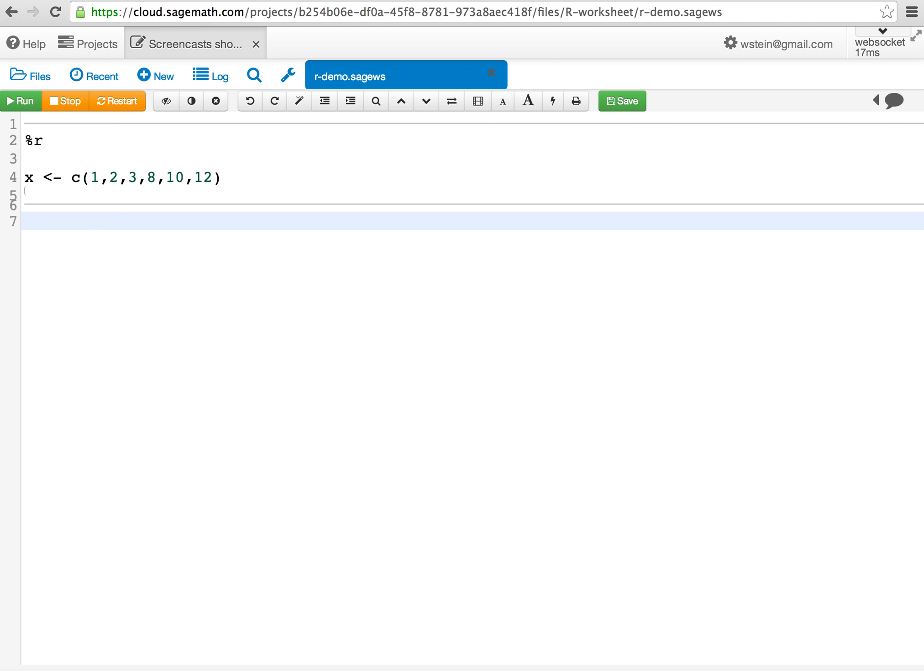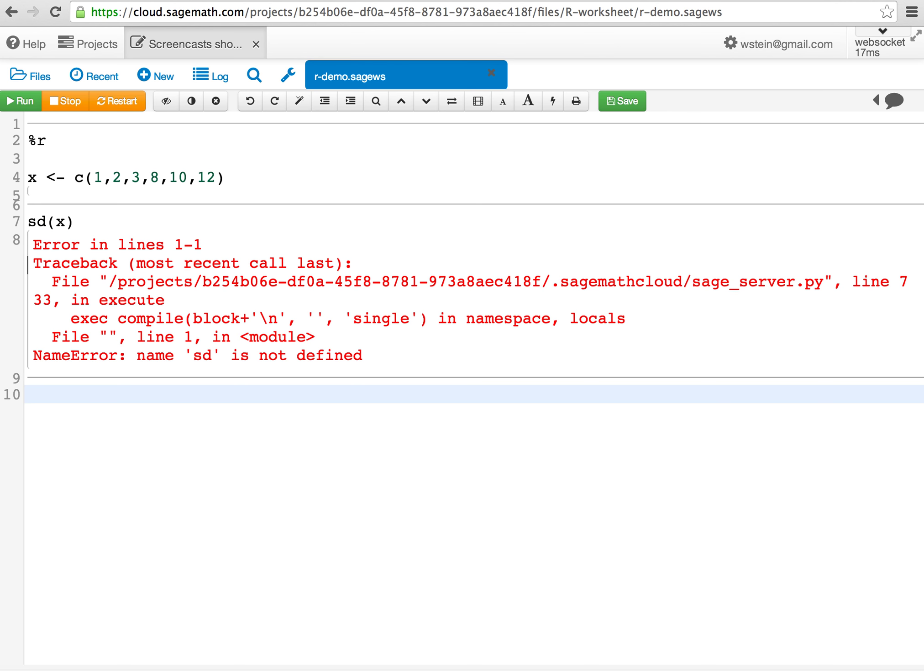However, if I then try to use that data in another cell without typing %r, I will get an error because that's just evaluated by Sage.